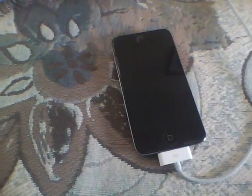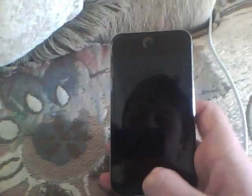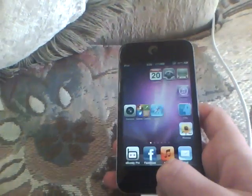Hello guys. Today I'm going to show you how to make your iPod look like a Windows Phone 7.